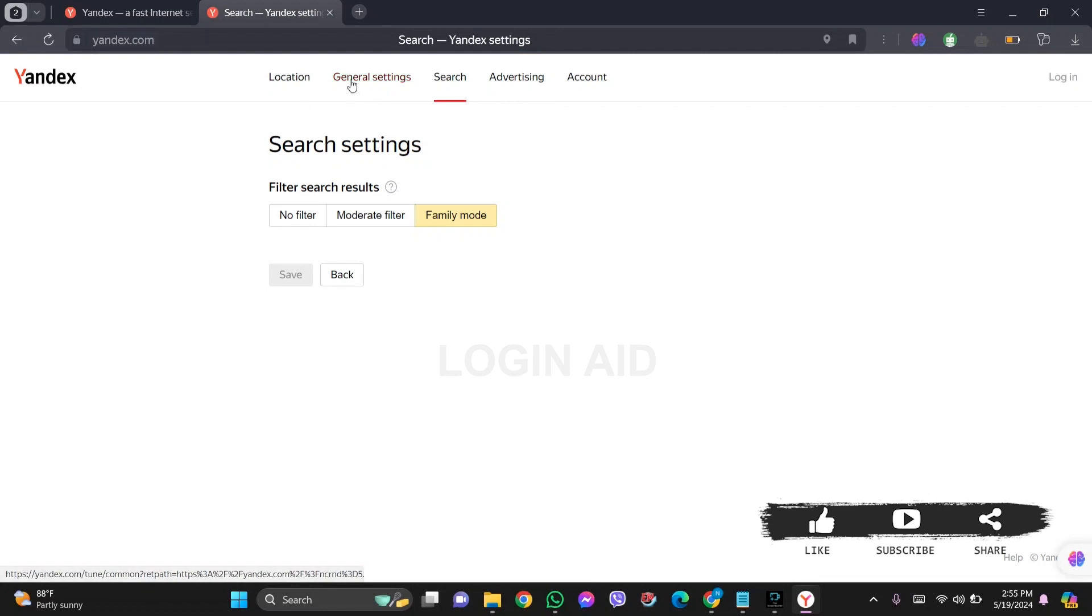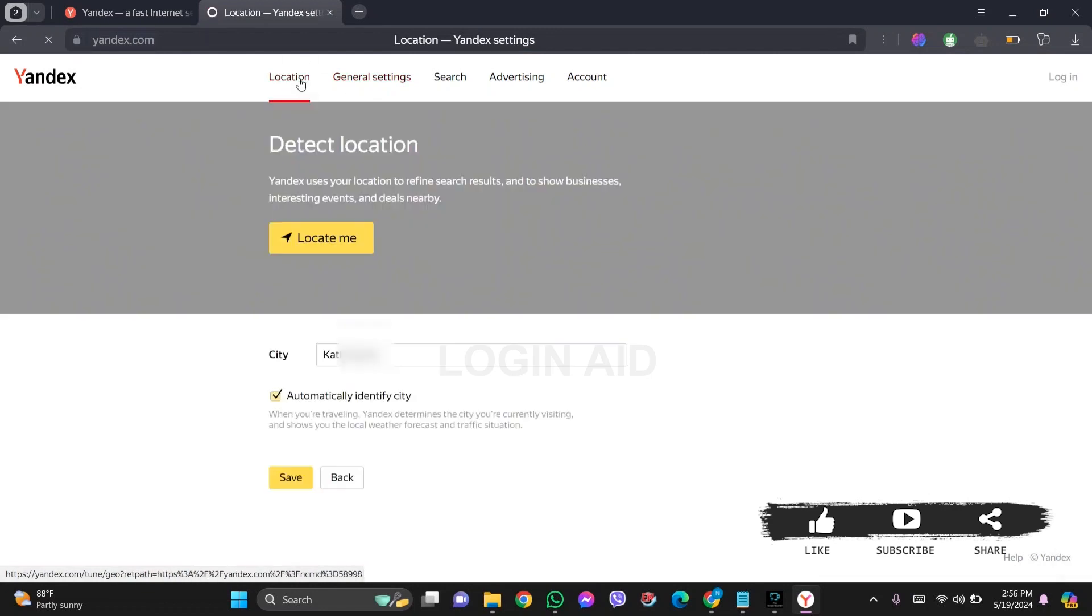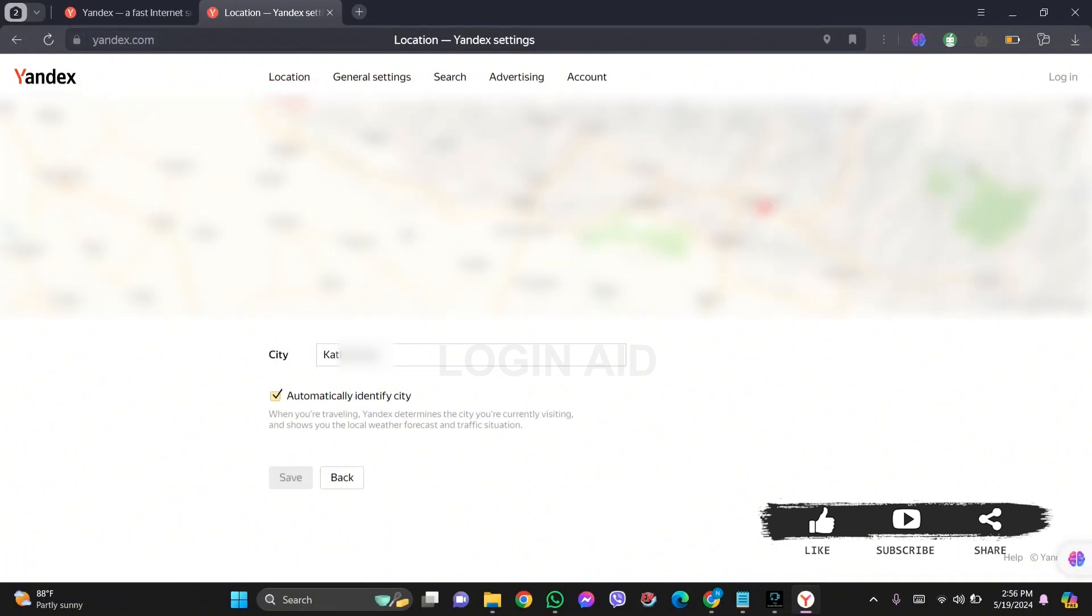Now here you can see your location setting. Now here you can directly click on 'locate me' option. This will change your location to where you are right now.